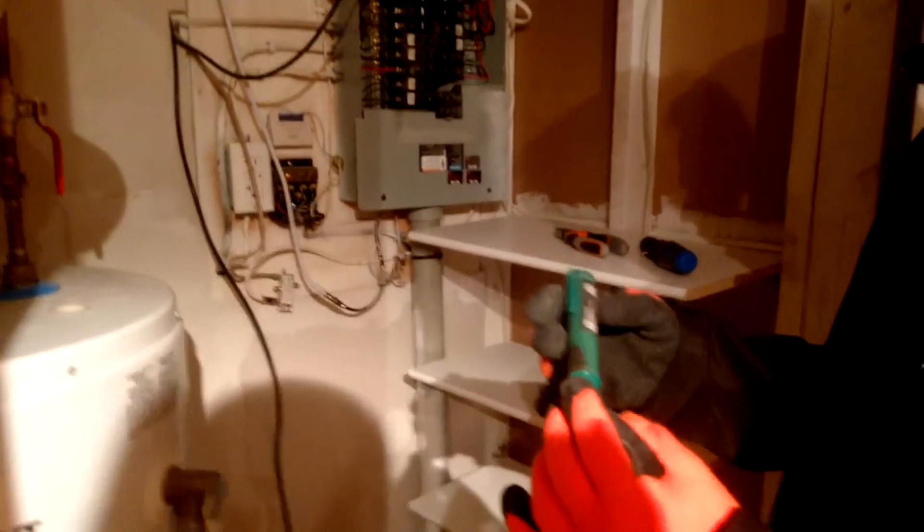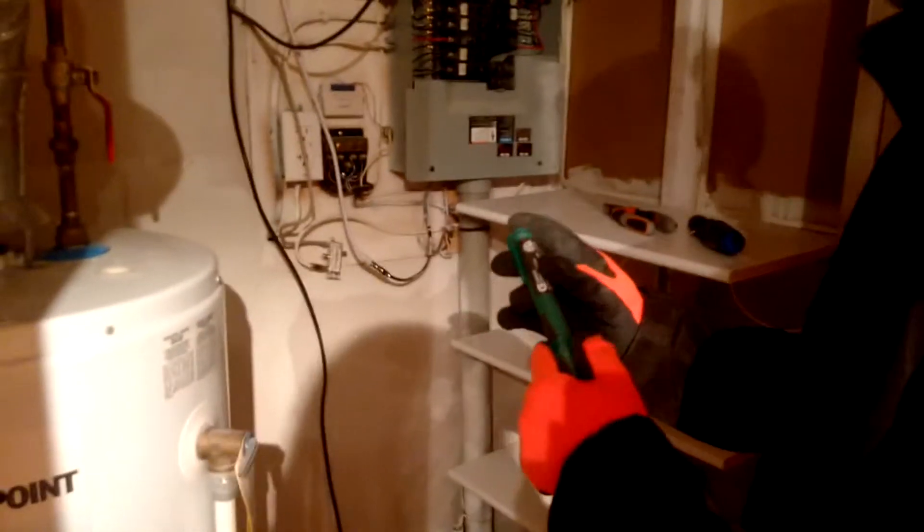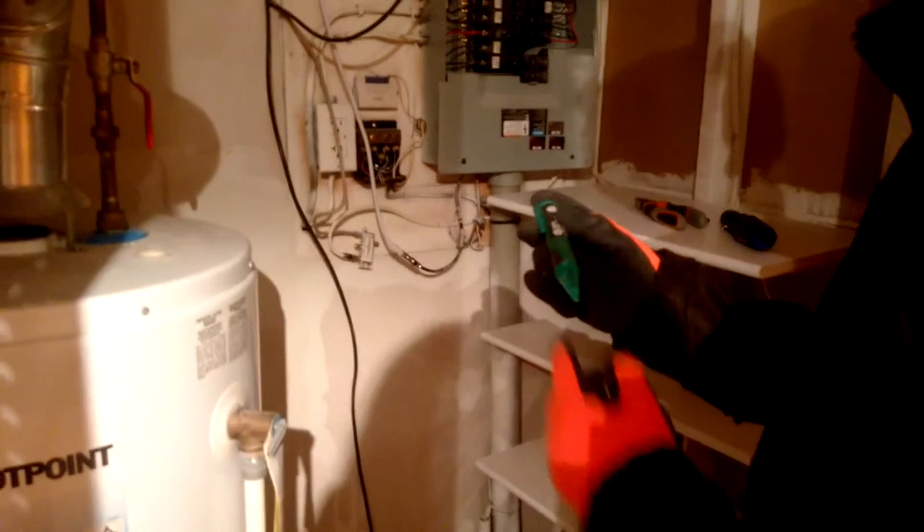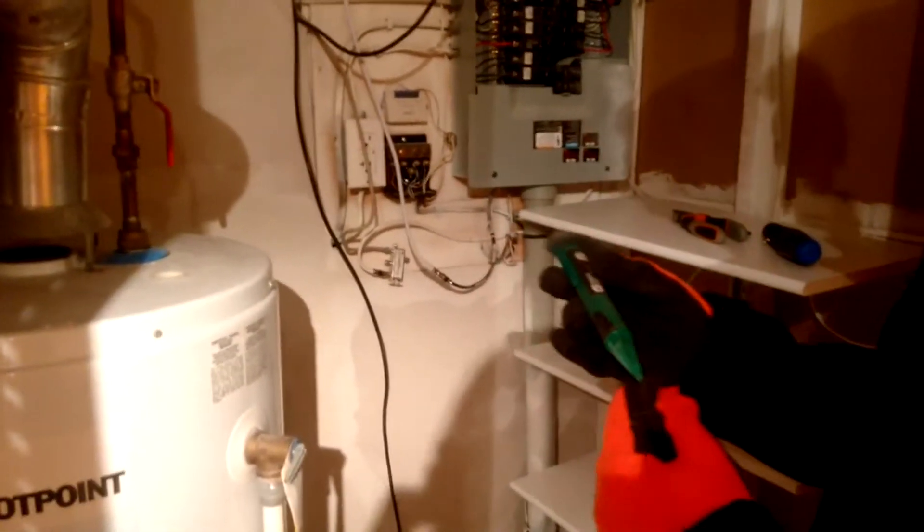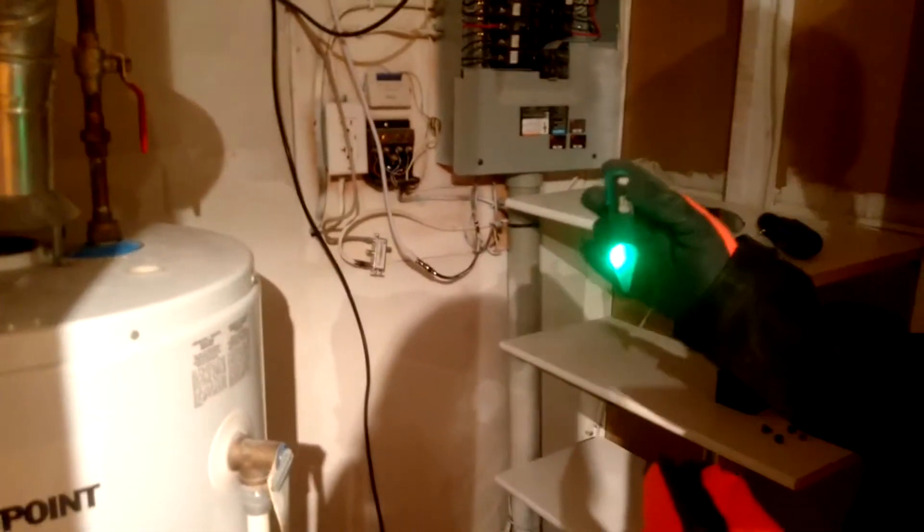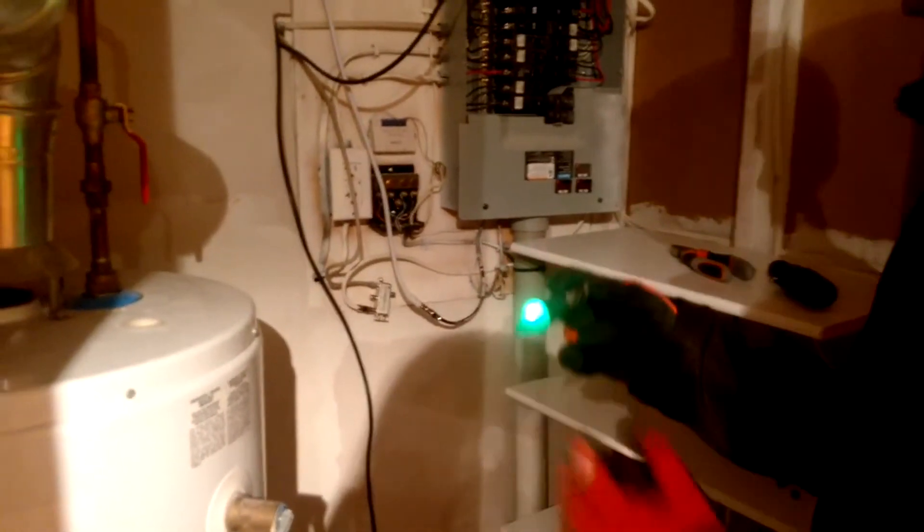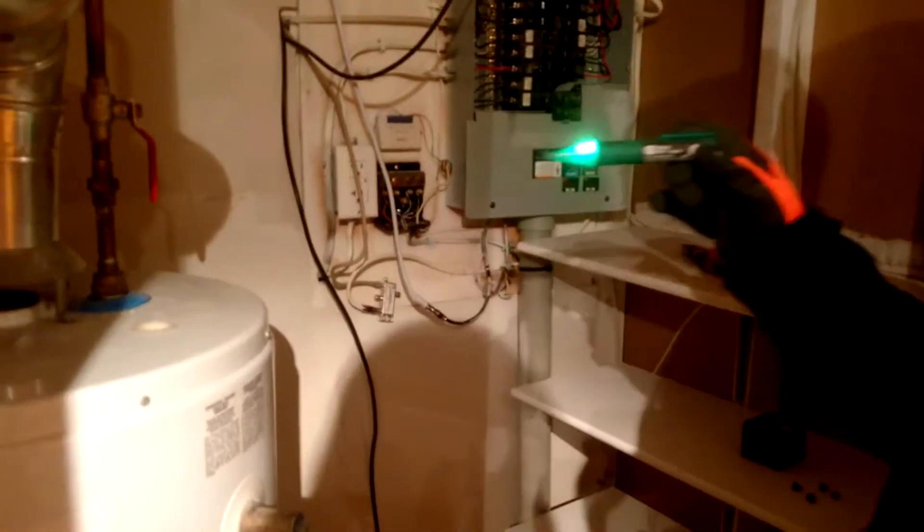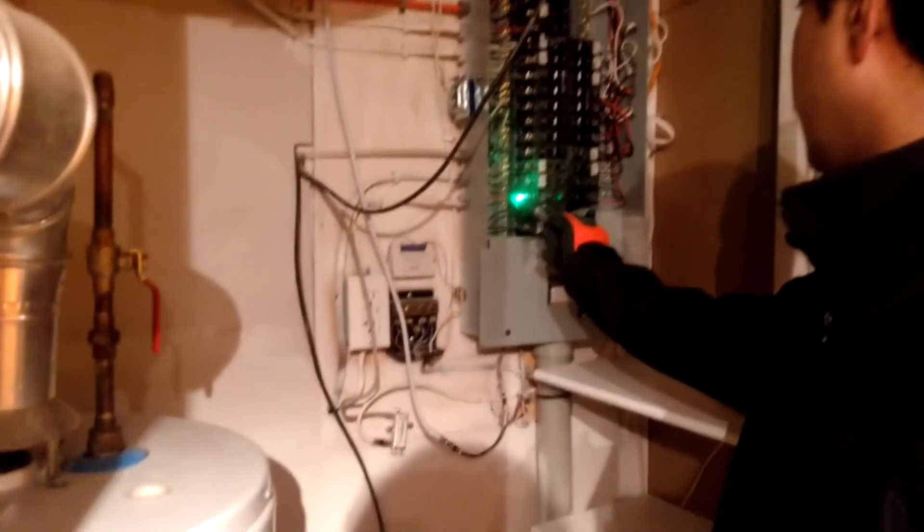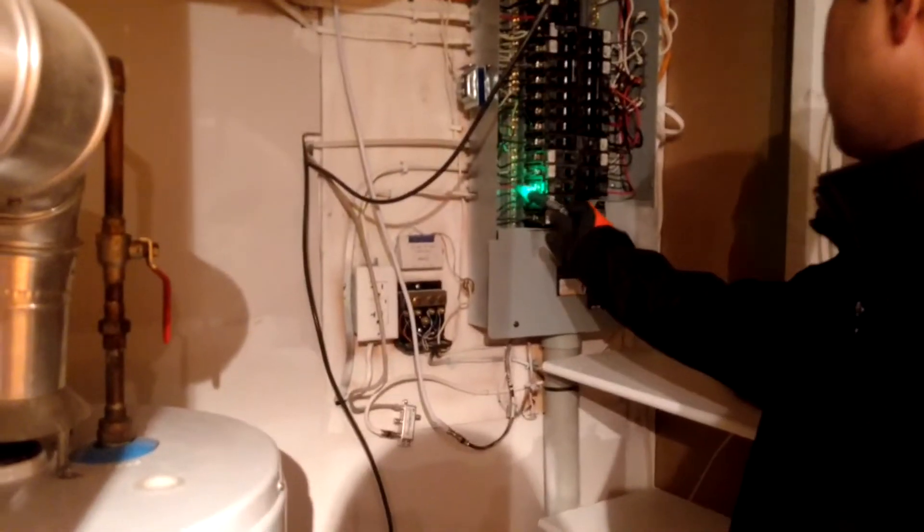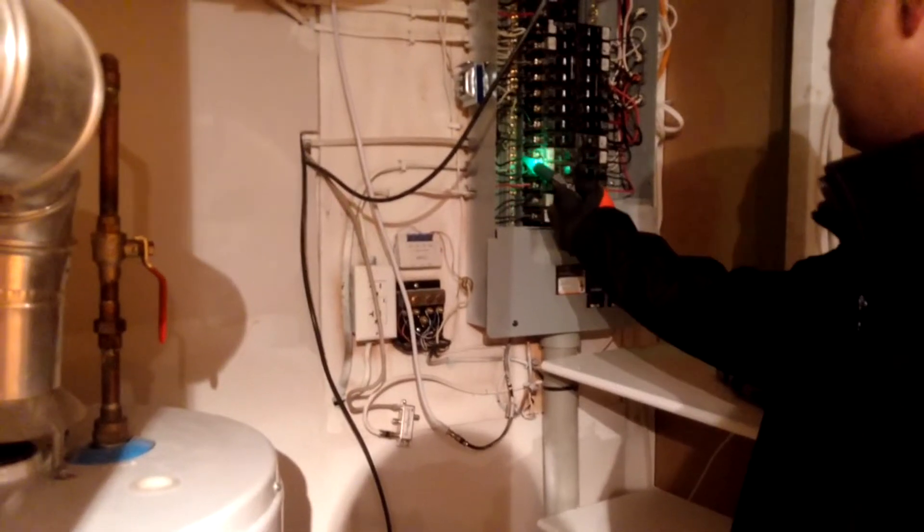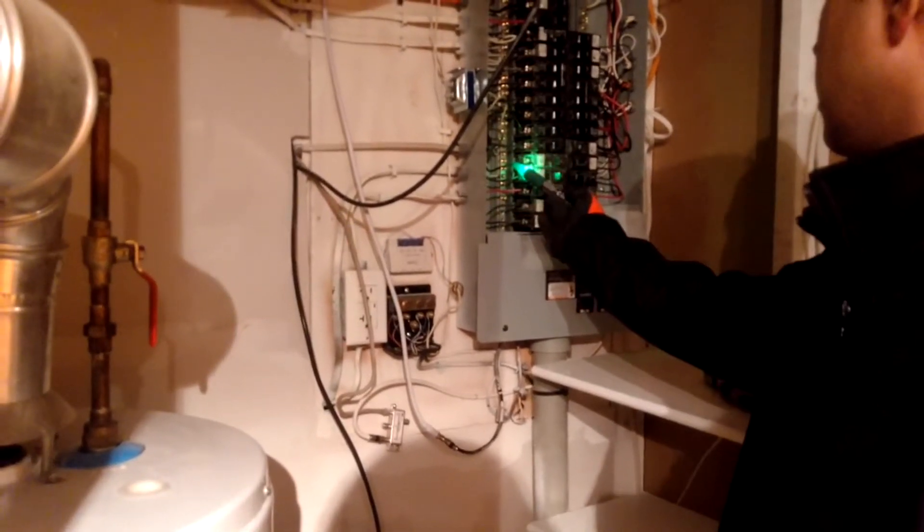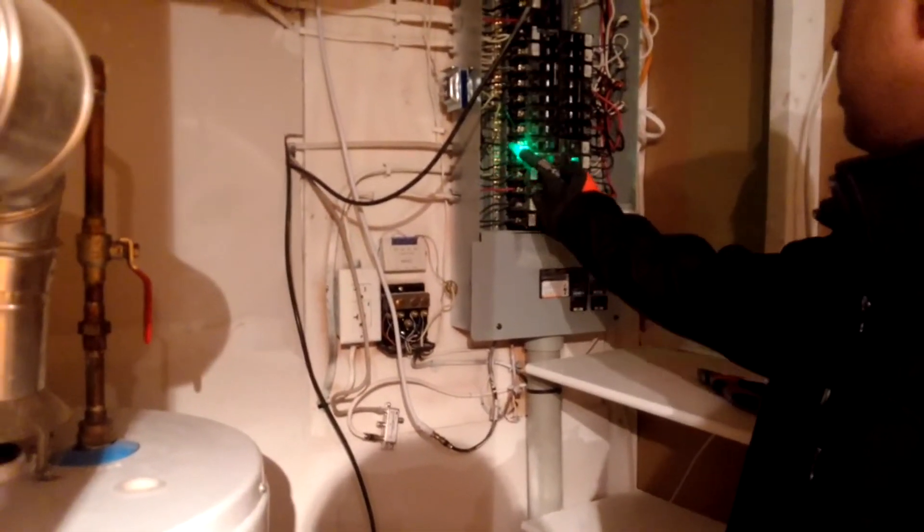You can buy it from Home Depot, you can buy from other places as well. You turn it on and you check. This means there is a live current going on here.